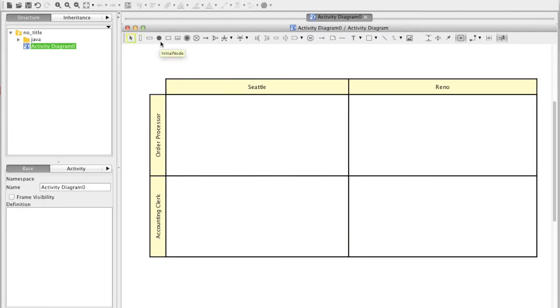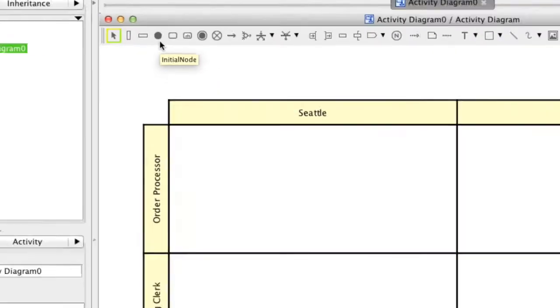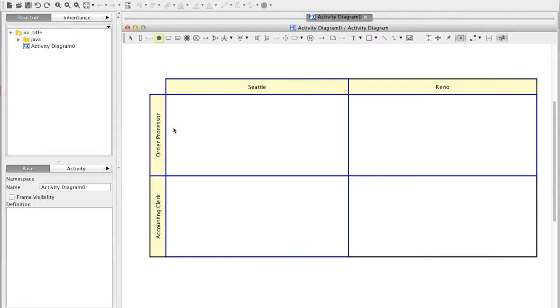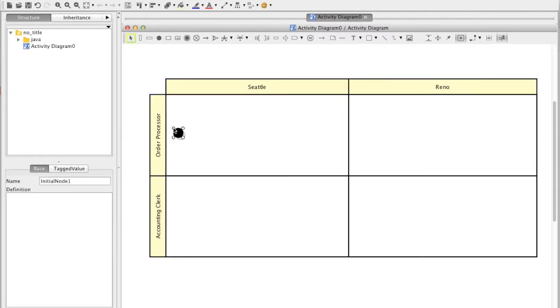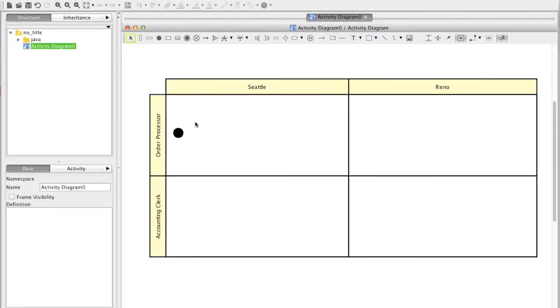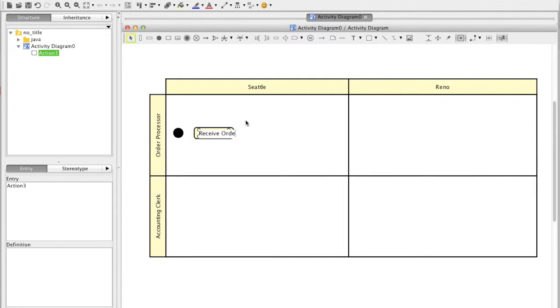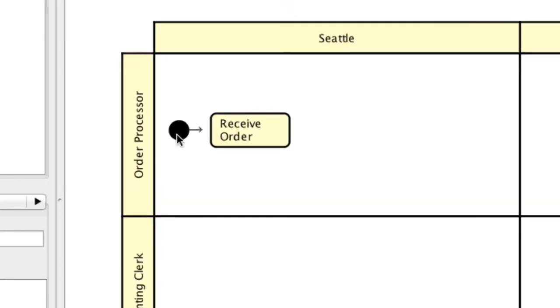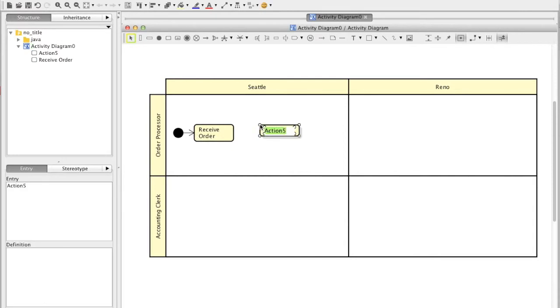Now, add an initial node — select it and click on the diagram. Let's add an action: just double click on the diagram. For control flow, see this mini arrow? Just attach it to the action.